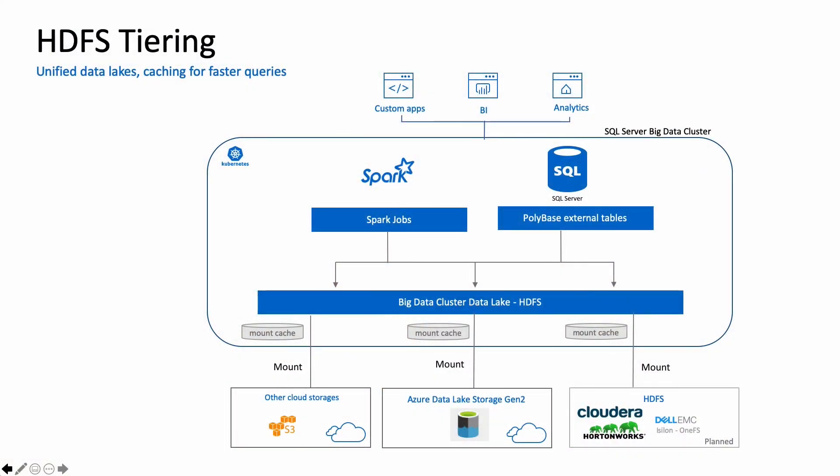Before we go into how to use HDFS tiering in big data clusters, let's briefly look at SQL Server big data clusters as a platform. SQL Server big data clusters is a complete data platform for analytics and AI, with a local HDFS storage as one of its default storages. It's our local data lake.